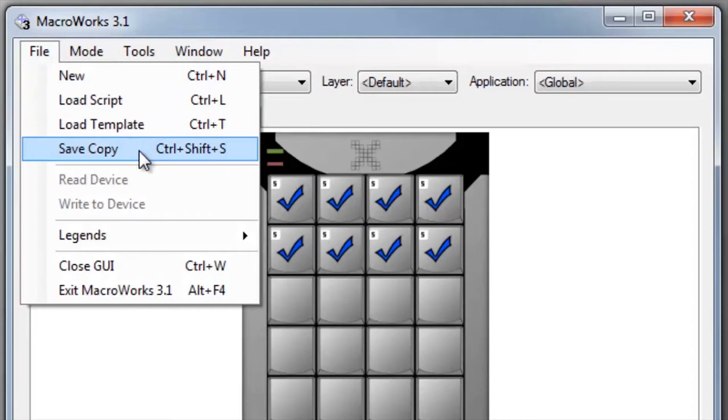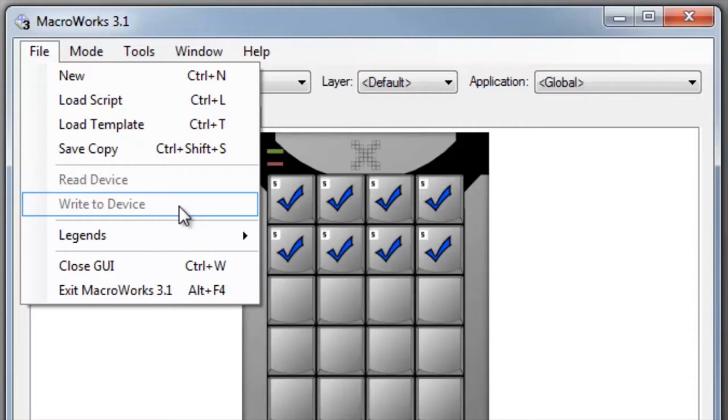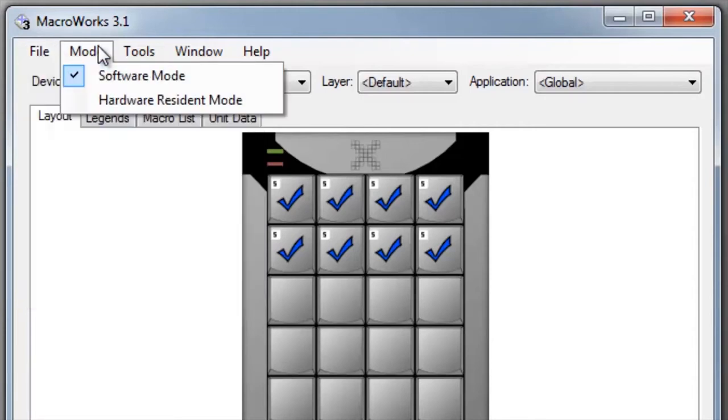MacroWorks automatically saves changes to your programming script every time you close it, but the file menu also has options for saving a copy to share or to move with your X keys to another computer. You will also find the options for reading and writing macros to the X keys if you're in hardware mode. The mode menu allows you to switch between software and hardware mode.